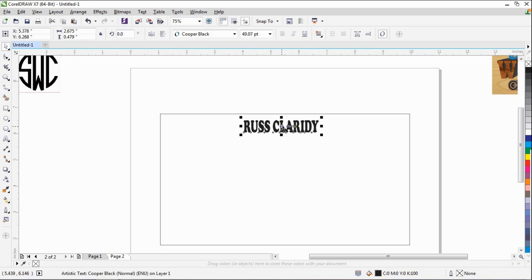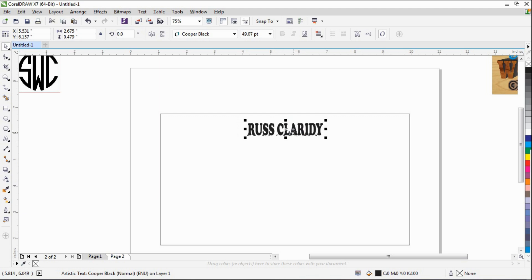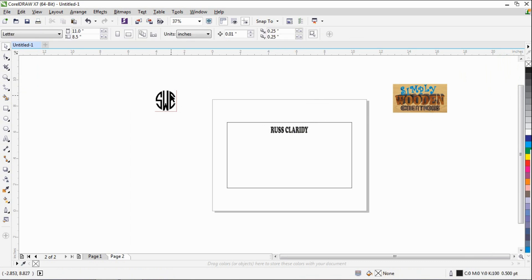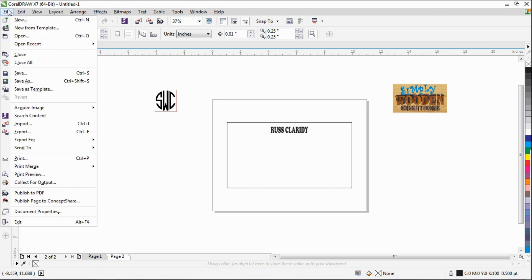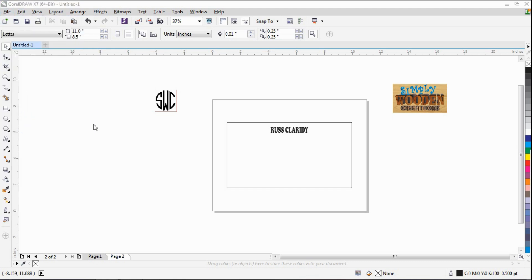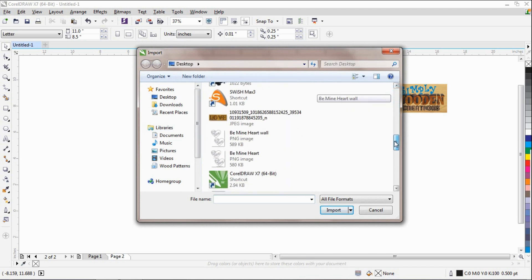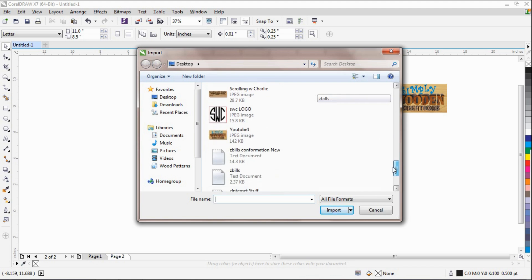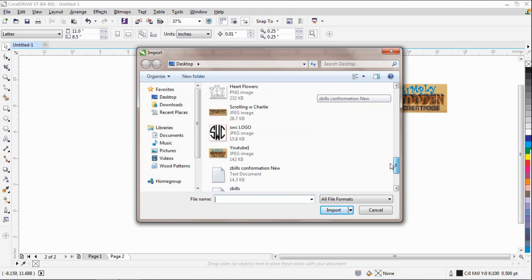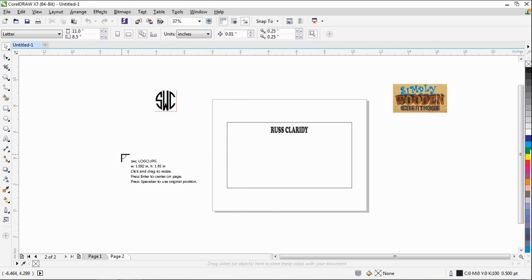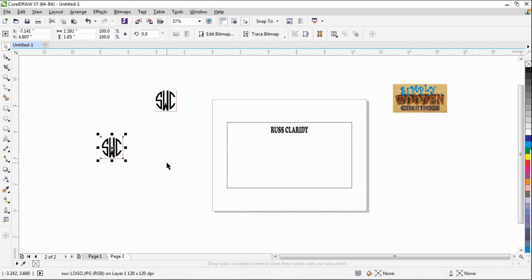We'll zoom in and change the height and the width if we want. Now you can import your logos — which I have done here — that I'm going to use. You just simply go over to File, Import, and take it to whatever picture you want to use on your Google Hangout. I'll upload one of my logos and hit Import. Click over here and it will put it right there on the screen.